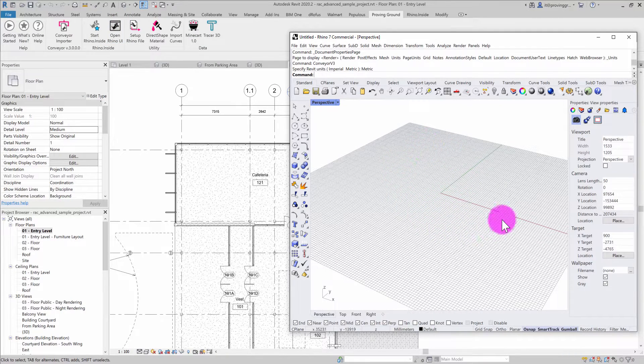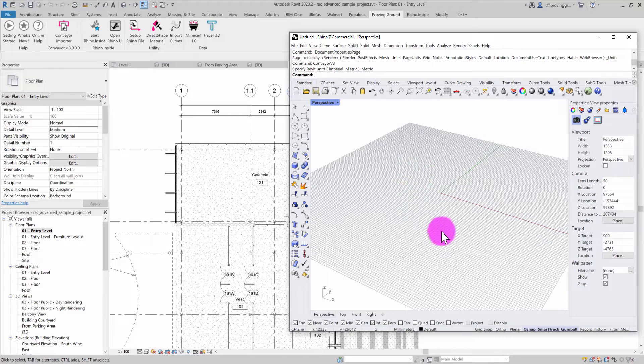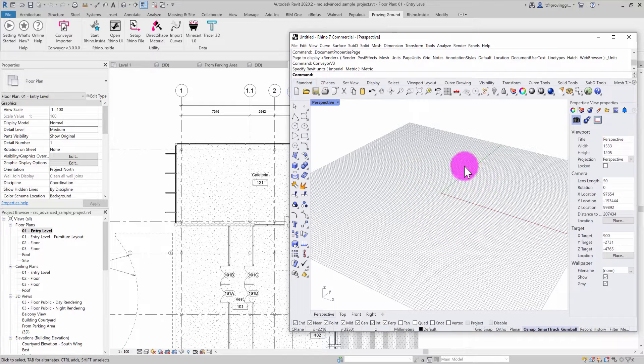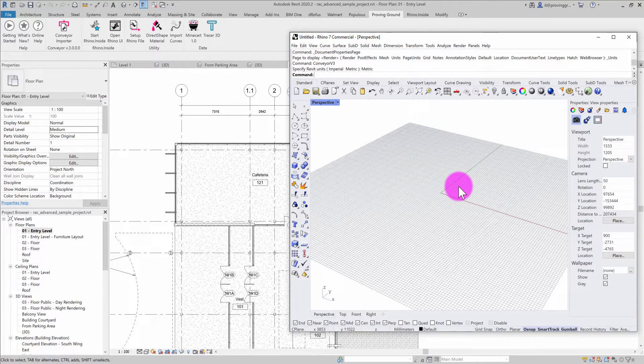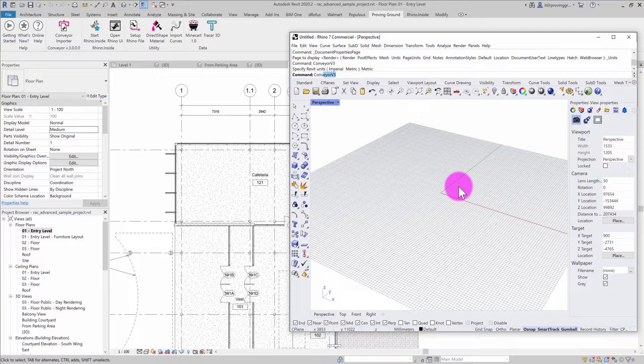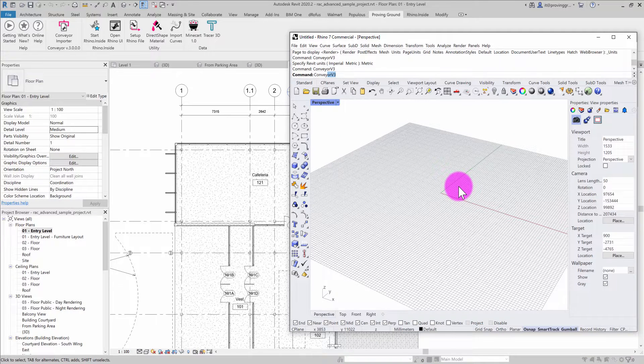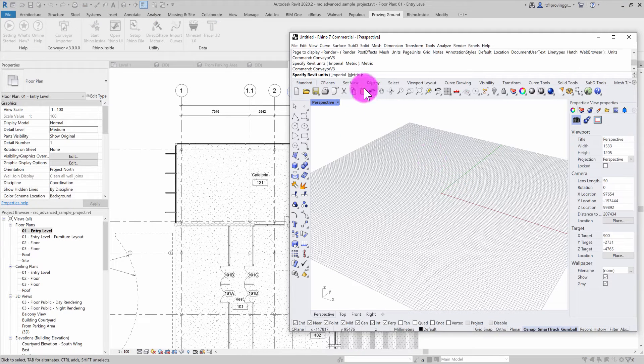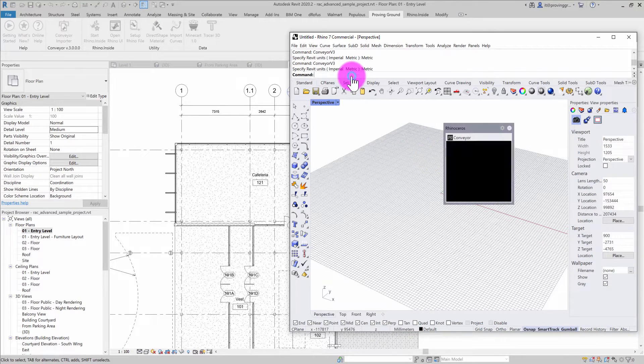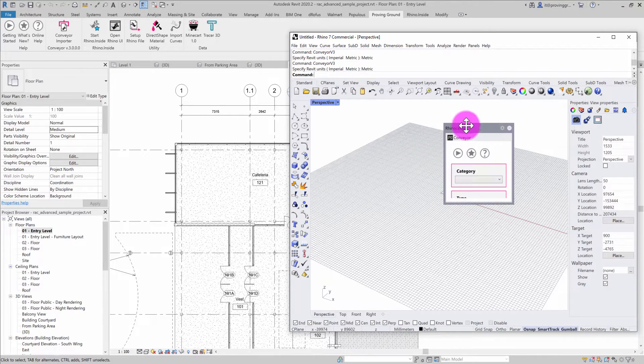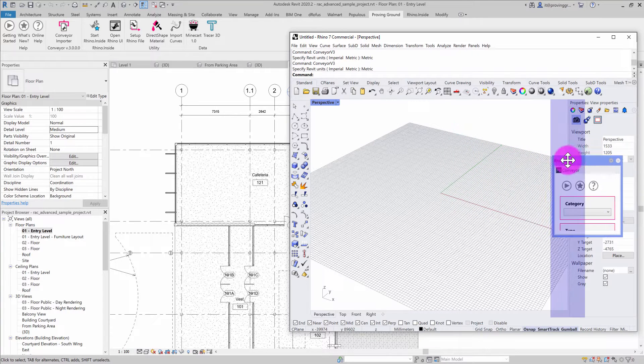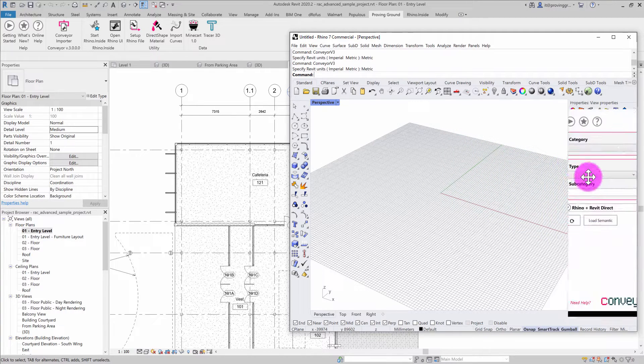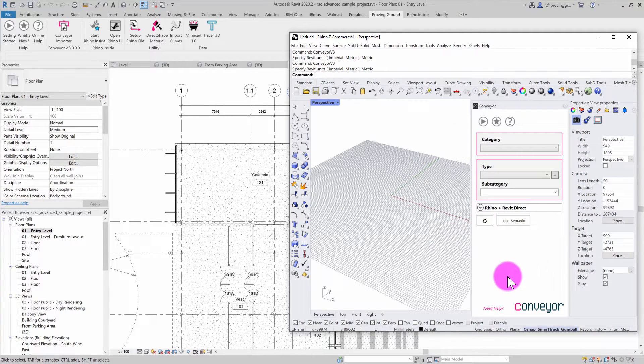After opening the Rhino user interface, you can see I have a blank Rhino model. I need to activate the Conveyor tool, so I'll type in Conveyor, choose my units, and dock the Conveyor utility to the side.